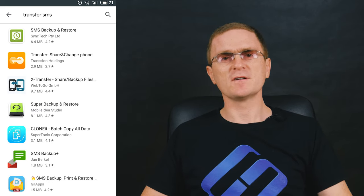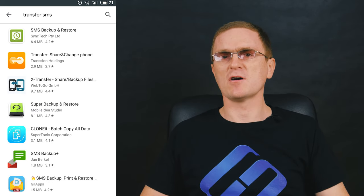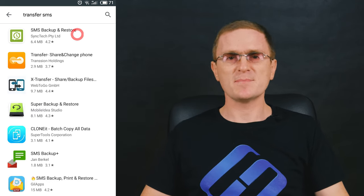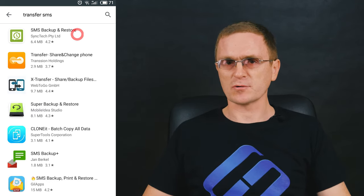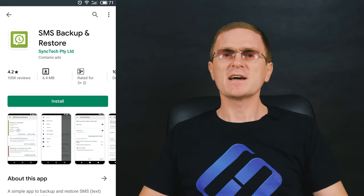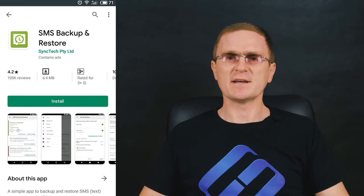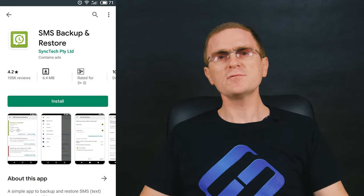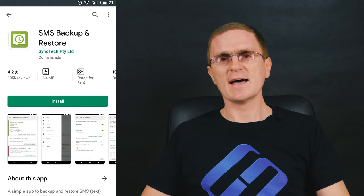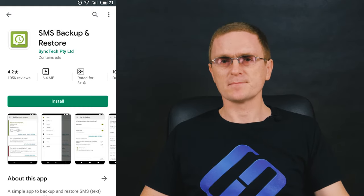To transfer SMS, you need a third-party tool. If you have important SMS you'd like to keep on the new device, use one of the specialized utilities. Visit Play Store to find numerous offers — for example, SMS Backup and Restore. In a few steps, it can help you transfer an SMS archive from the old phone to the new one, and do it in a matter of minutes.